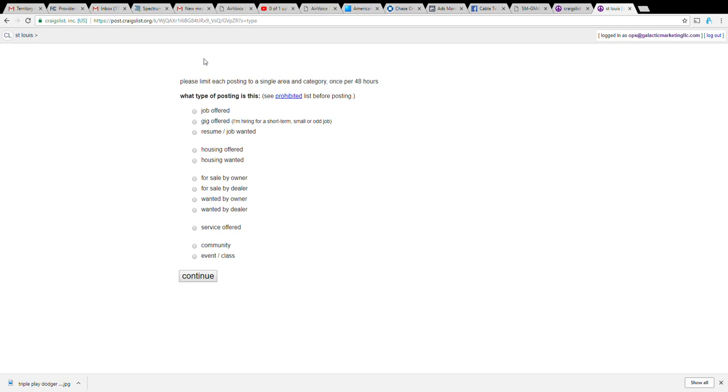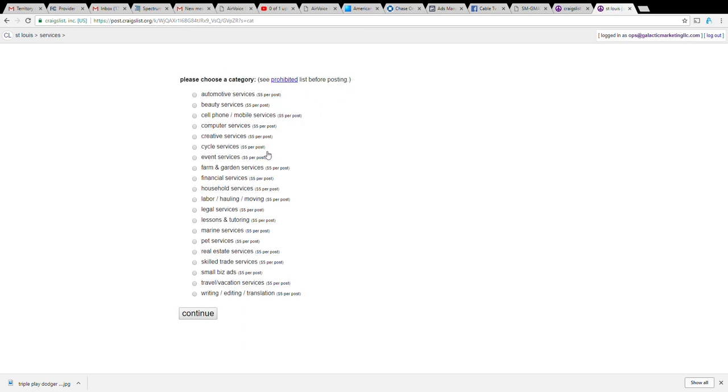So the trick to get around that is you have two options: you can go to service offered. If we clicked on service offered you can see it's $5 per post, which I think we can all agree when you're making $90 a triple play, spending five bucks is definitely worth it.